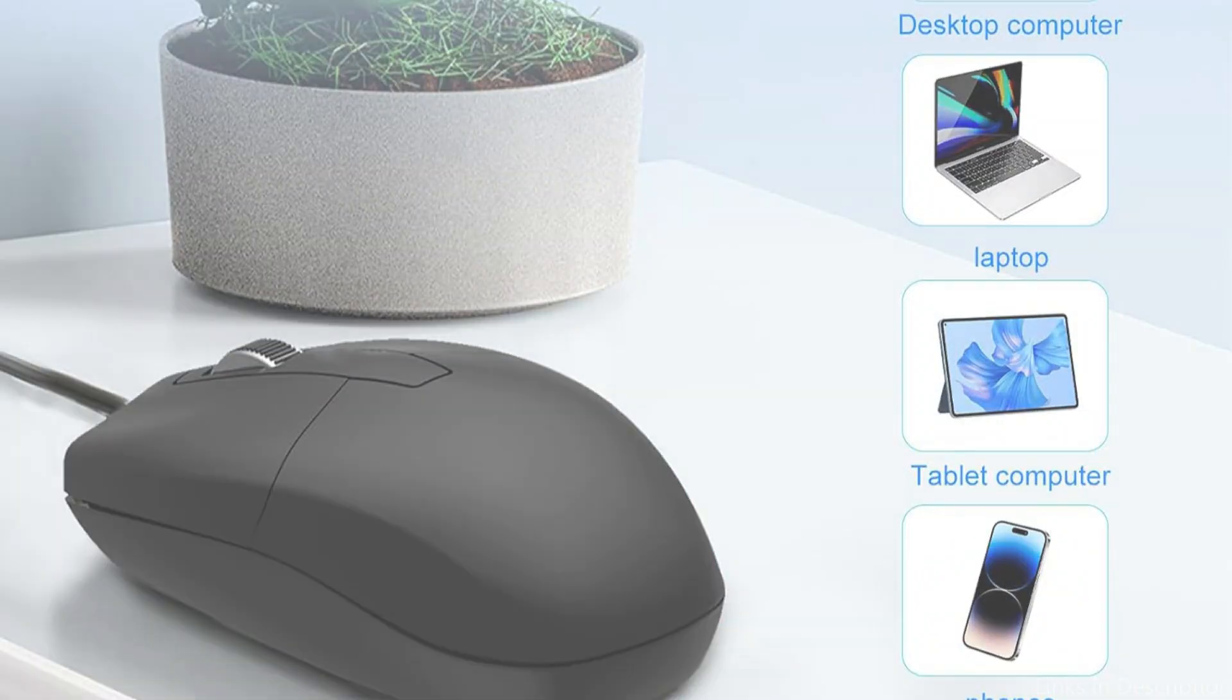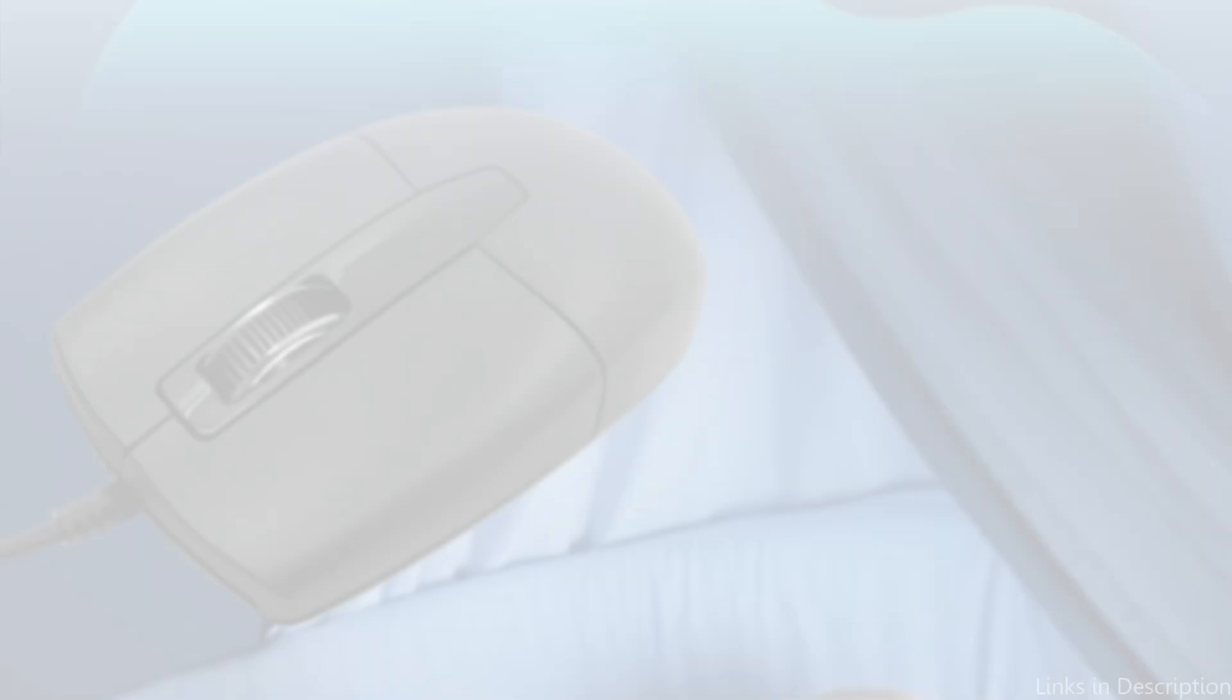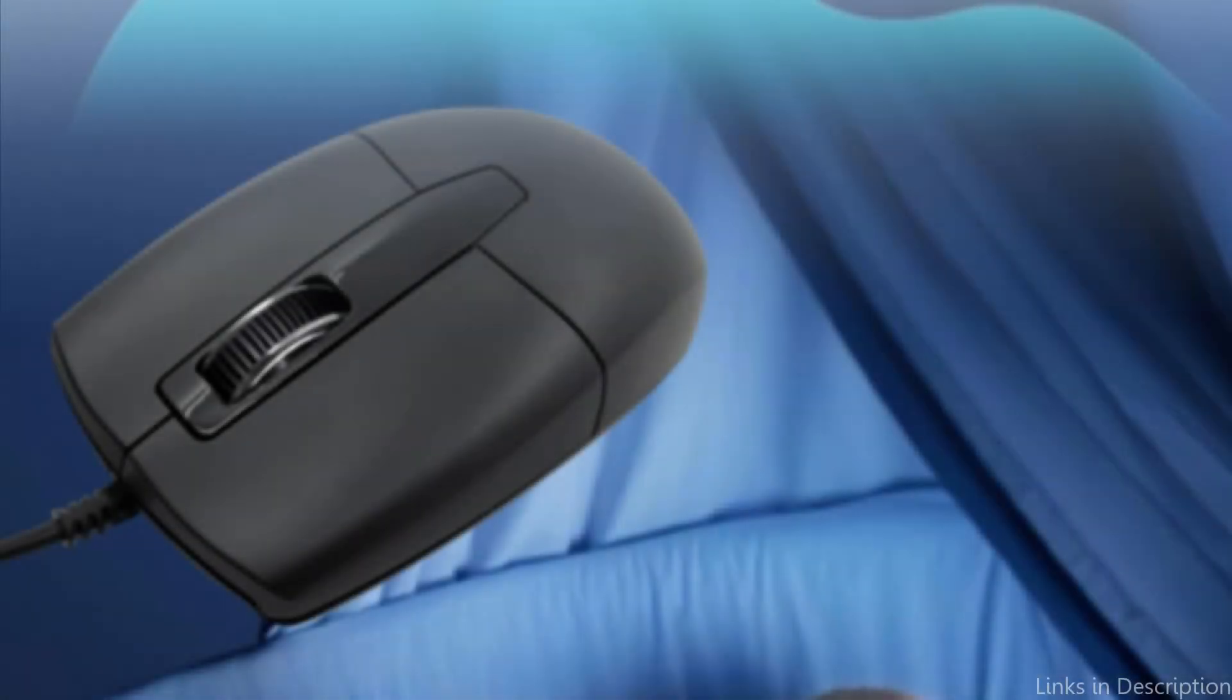The ambidextrous, precisely symmetrical, sculpted shape of the USB-C mouse accommodates both left-handed and right-handed users.